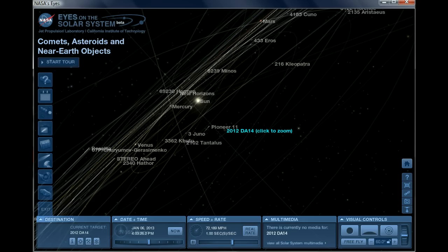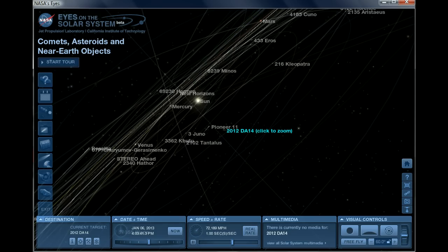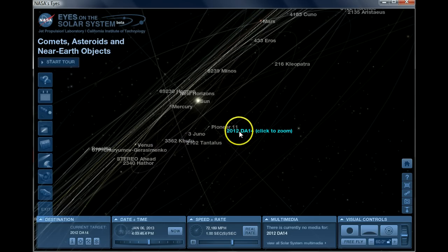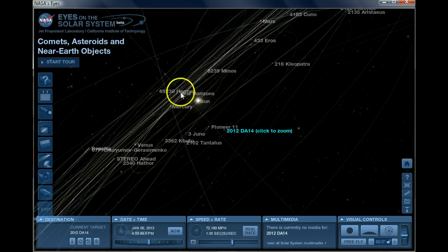There's a small risk that it could hit Earth, but according to NASA's data on this program Eyes on the Solar System, which can be downloaded under this video, they're saying it's not going to hit Earth. It's just going to come very close. So as you can see using Eyes on the Solar System here, I have this program - it's a free program by the way.